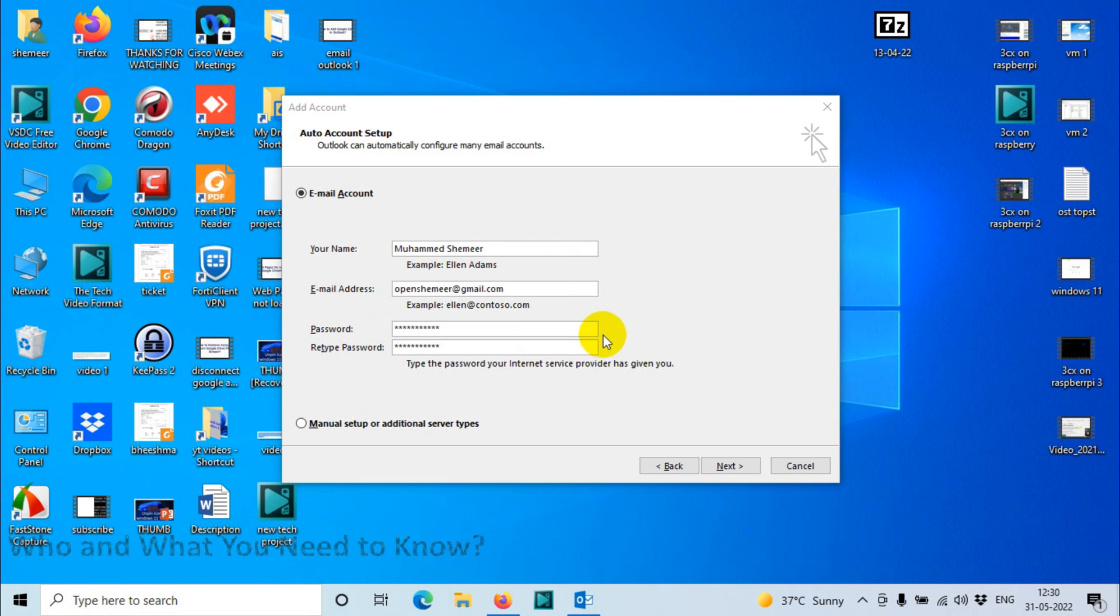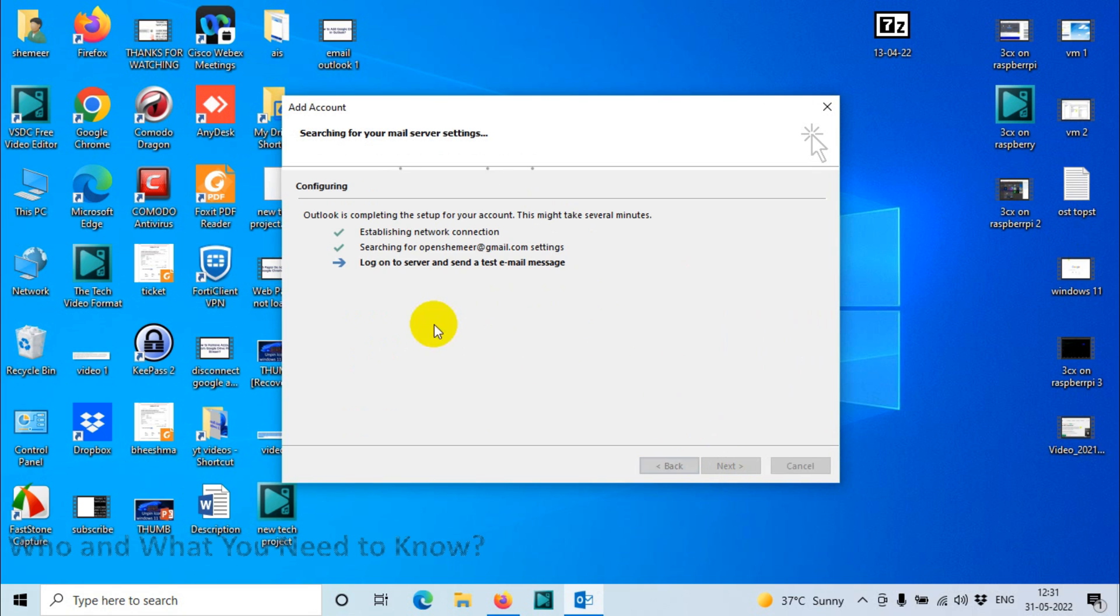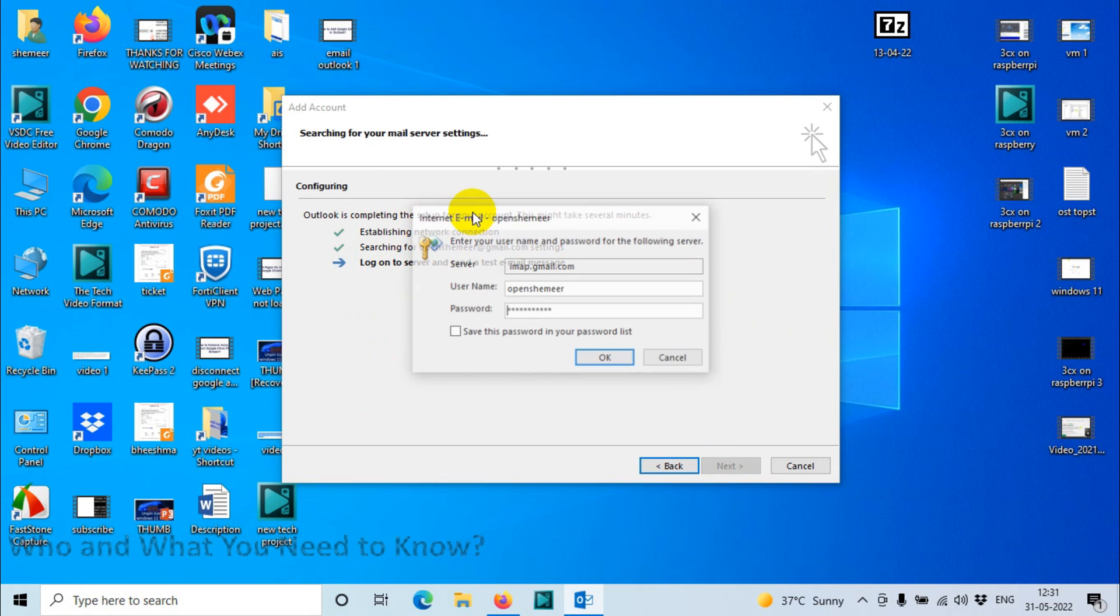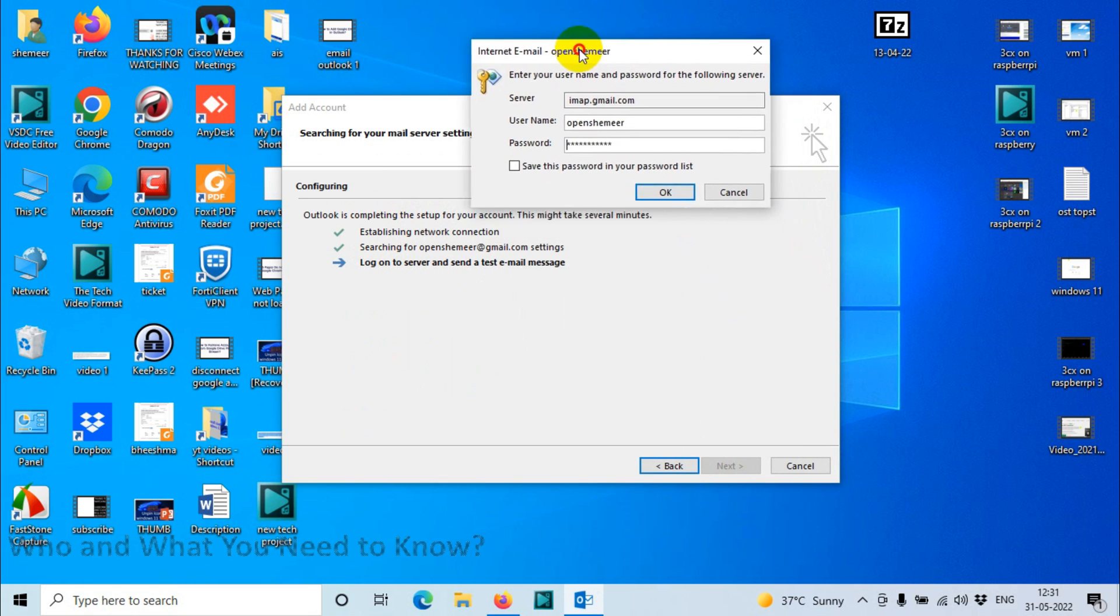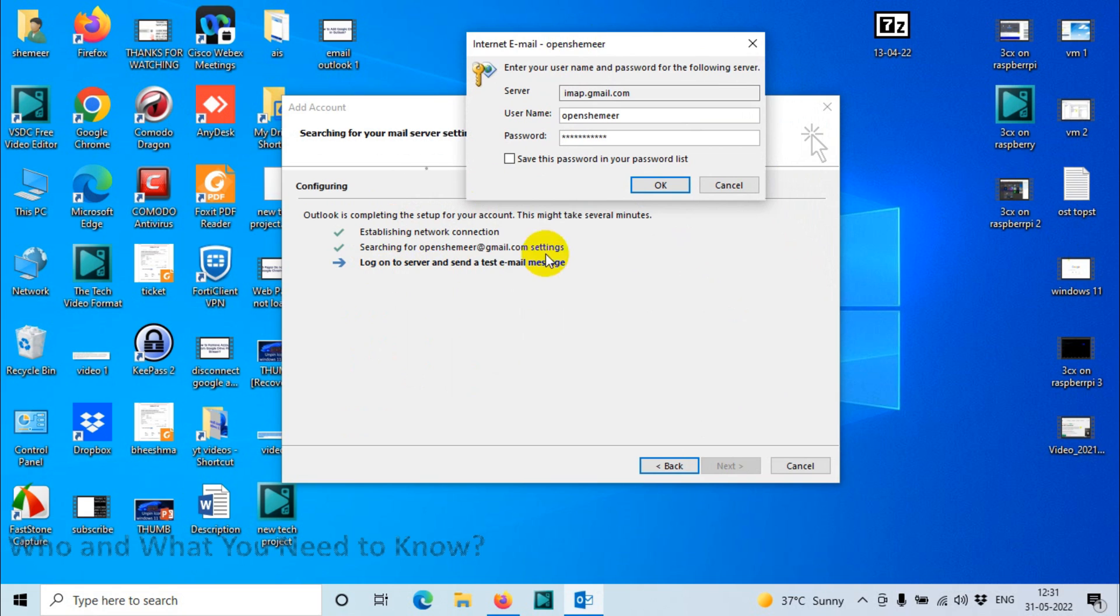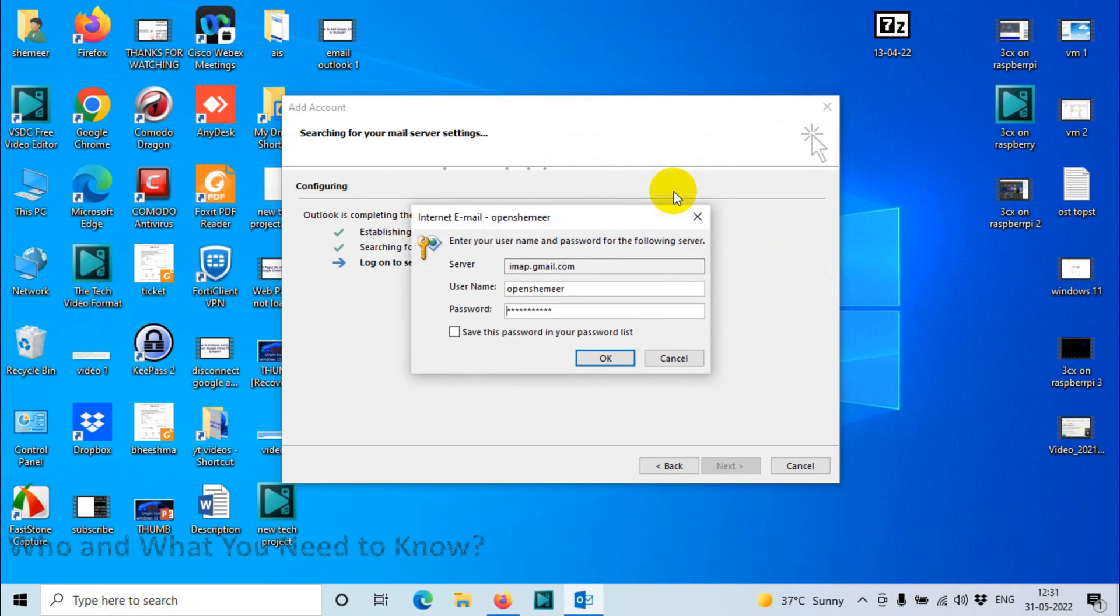After we put the password, let's click on next and see what happens. It will try to establish network connection and search for the email address. I'm sure that the password is correct, but I'm still not able to add this. There is something we need to do in the account security settings.